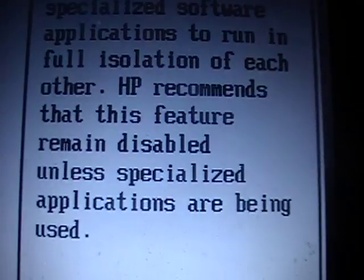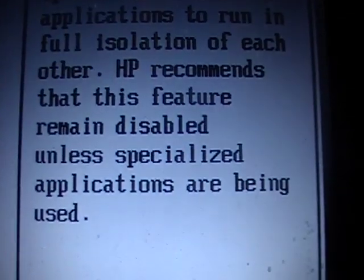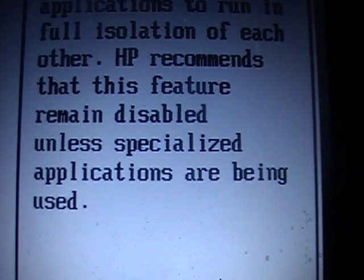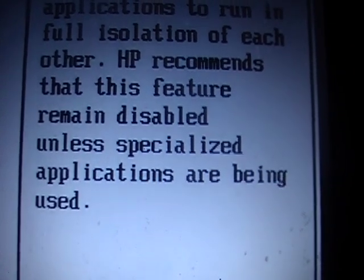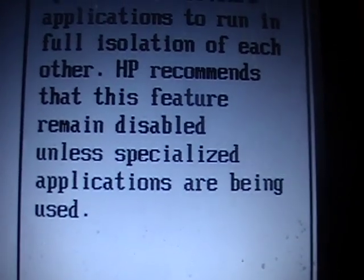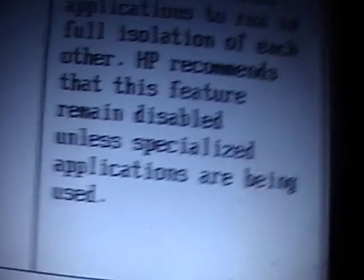Virtualization Technology. I have an HP Compaq computer, and HP recommends that this feature remains disabled unless specialized applications are being used.